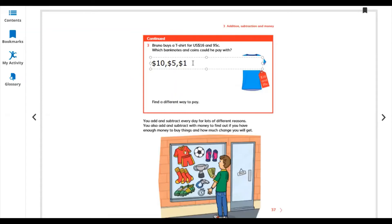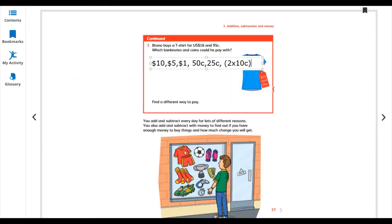After the dollar notes, we handle the cents. We can use a half dollar (50 cents), then 25 cents. Now we have 20 more cents remaining, so we use two 10-cent coins. Like this we can use our money to pay for the t-shirt. You add and subtract money for many different reasons every day.